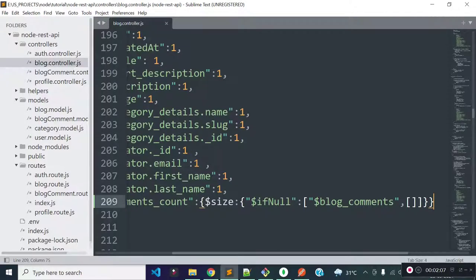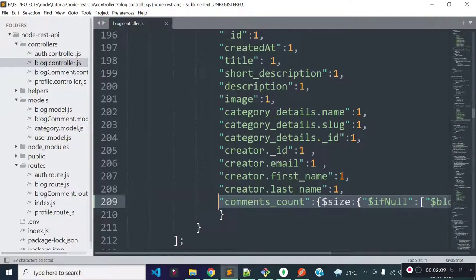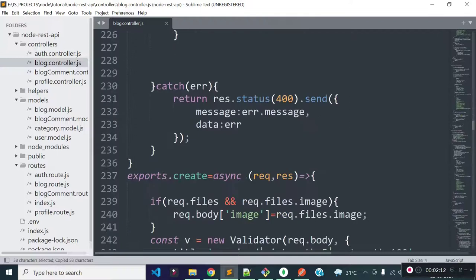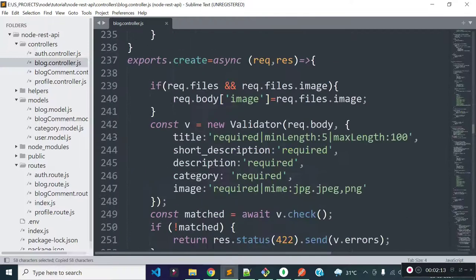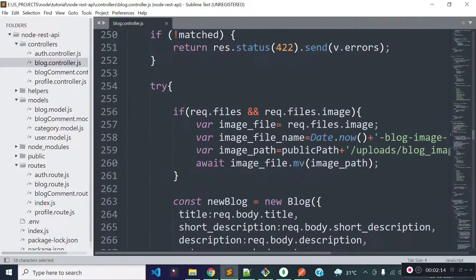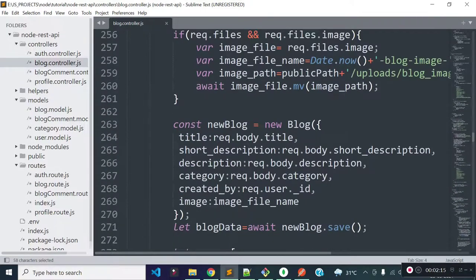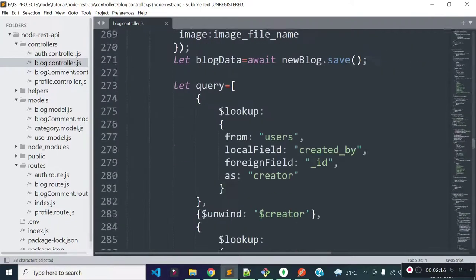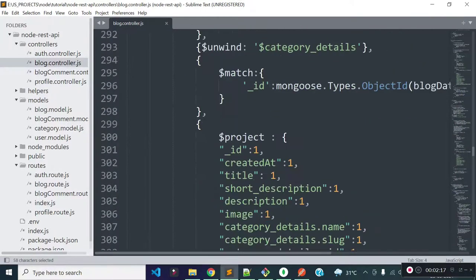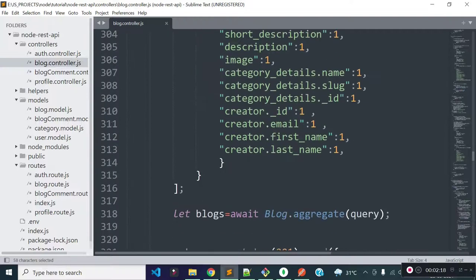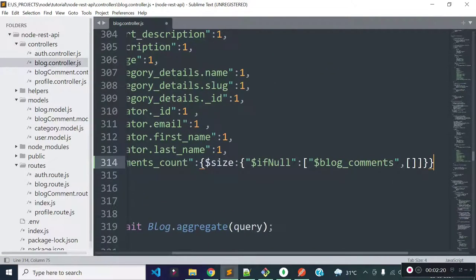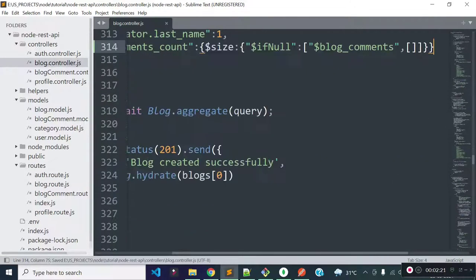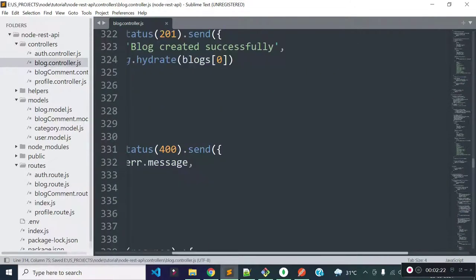Now I am going to add this to our create method and inside our update method as well, because I am going to make the structure similar to our get blocks and block data endpoints. I will provide this inside the project object and I will also modify this inside our update method.